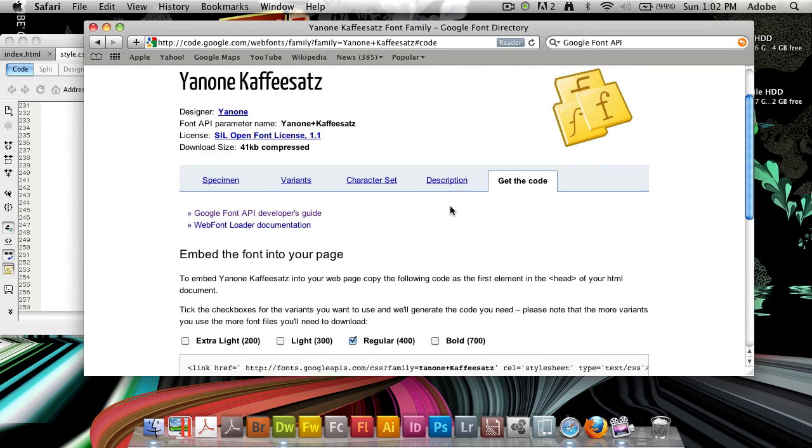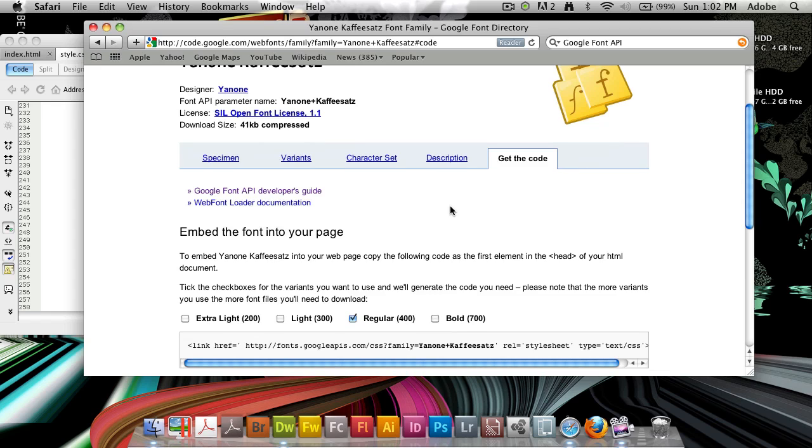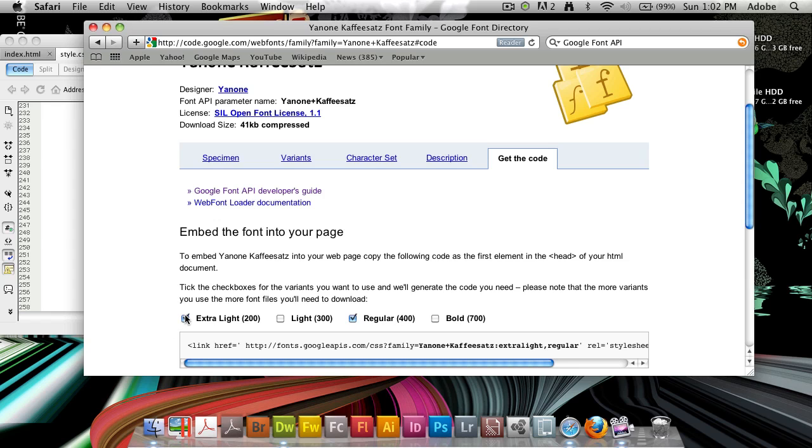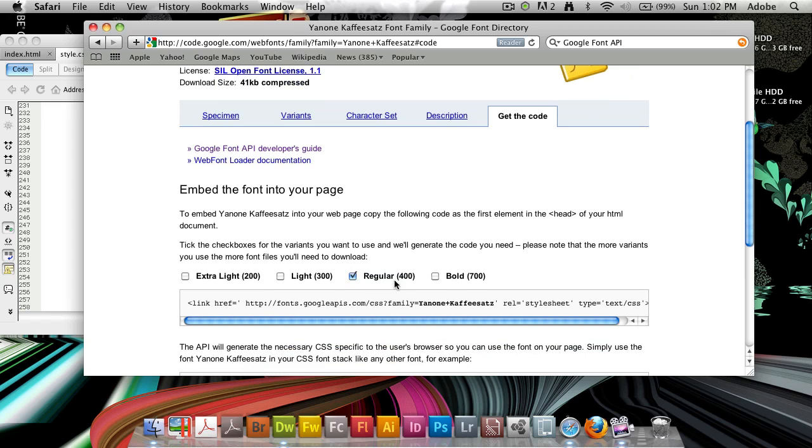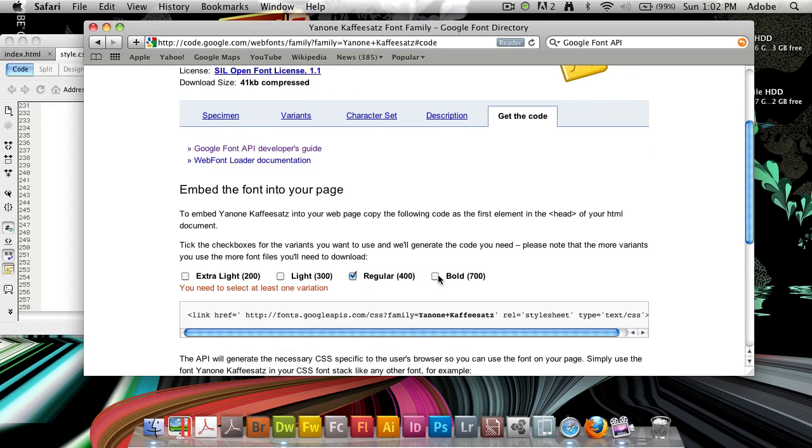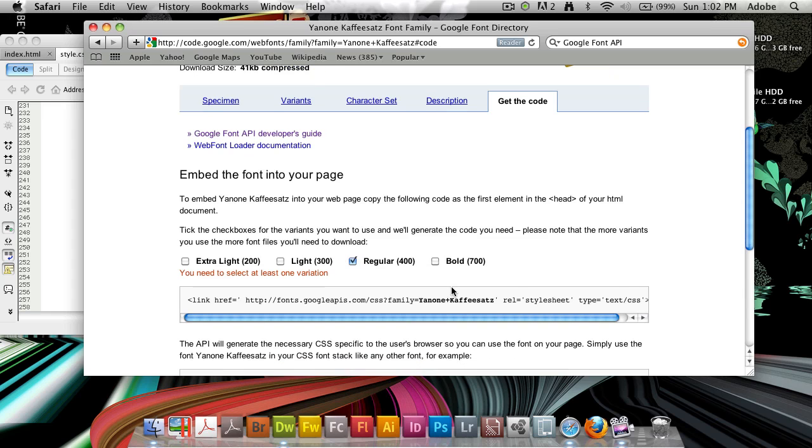It also can view the character set and the description of the font. So, if you click get the code here, you'll be asked to embed the font into your page. Now, with the Google Font API, you must choose here which types and which variants of the font that you want to use. So, if I want to use extra light, light, regular and bold, I'd take all of these boxes here. But remember, they will add to the weight of your document. So, only pick the ones you're going to use. In this case, I think I'm going to use it in regular here.